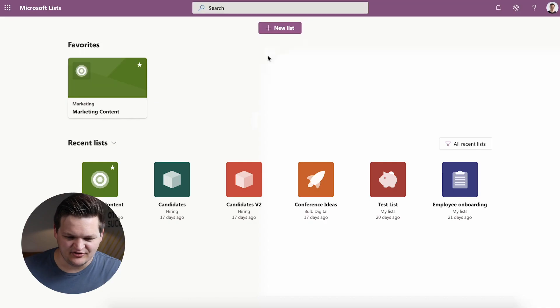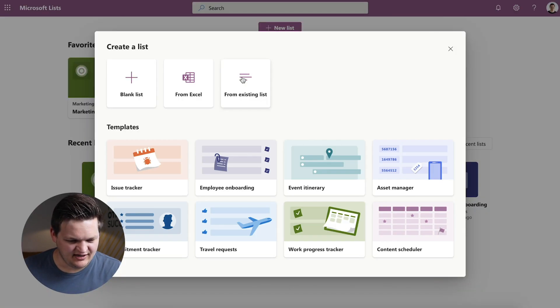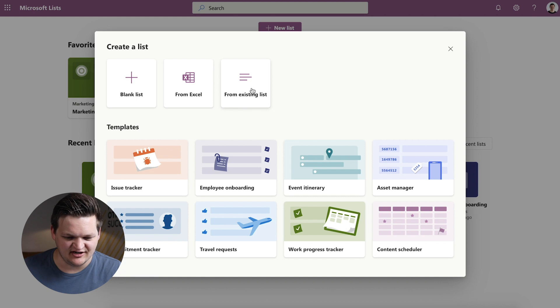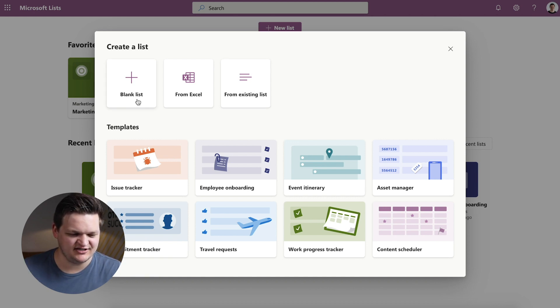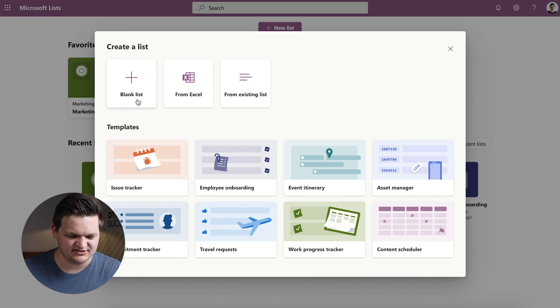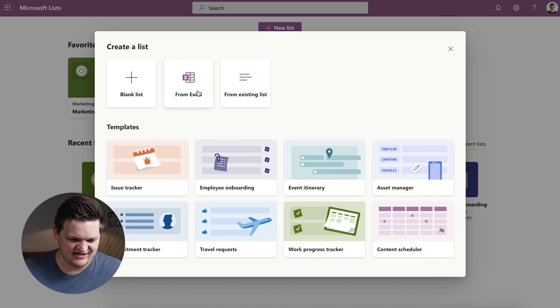So we're going to go into the new list interface here, and there's a couple options to start. The first option is blank list, and you are essentially going to just configure everything yourself. It's pretty self-explanatory. The next is from Excel, so this is a good option if you want to bring in data that you're already using a lot and you want to see how it feels in the Microsoft Lists app.